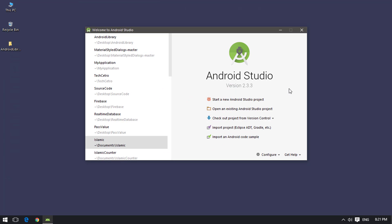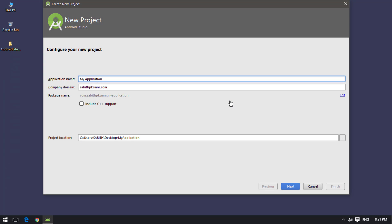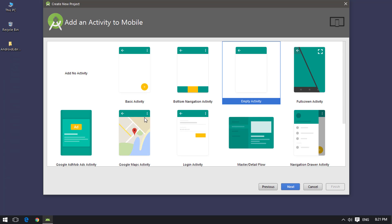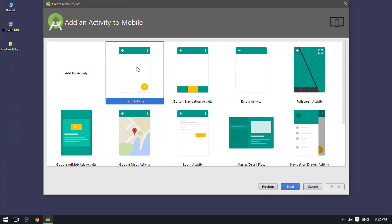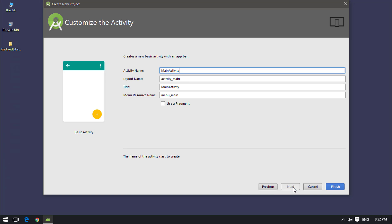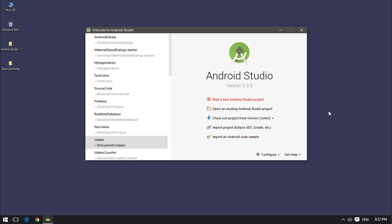Open Android Studio and create a new project. I'm going to name the project 'Basic Activity' — you can give it any name you wish. On the activity selection screen, where in the first tutorial we selected the Empty Activity, today we are going to select the Basic Activity. The Basic Activity gives you a menu button and also a floating action button. Select it and click Next — it will now build the project.